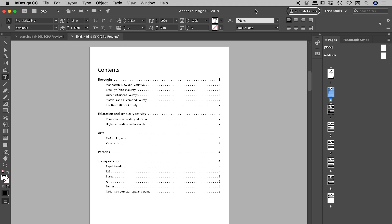Today I'd like to show you how to build a table of contents inside of InDesign. I have two documents open. The first one is called Final and it has the final version of the table of contents that we're going to be building, and then we'll jump into the start document in just a moment and build the same table of contents from scratch.